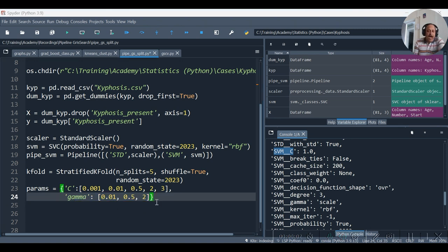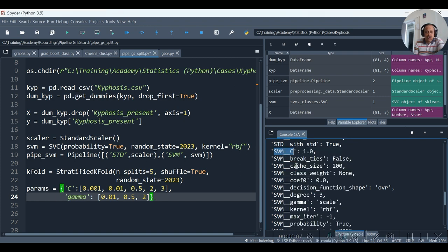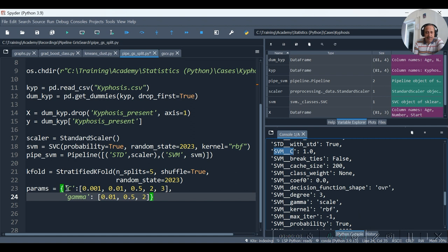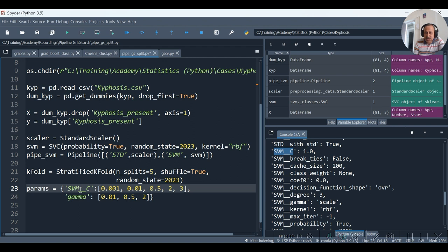Now similar such params if I happen to have over here, I cannot specify it with C. Rather I need to specify it with svm__c. So I will replace this C with svm__c. Notice the double underscore in between.